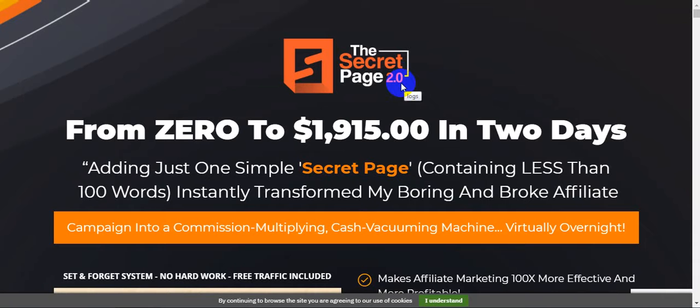I'm going to show you step by step about this method, about this product. The Secret Page 2.0 is actually proven video training that will help any newbie to generate high quality traffic and sales. This product goes live on 25th March, 9 a.m. US Central time.